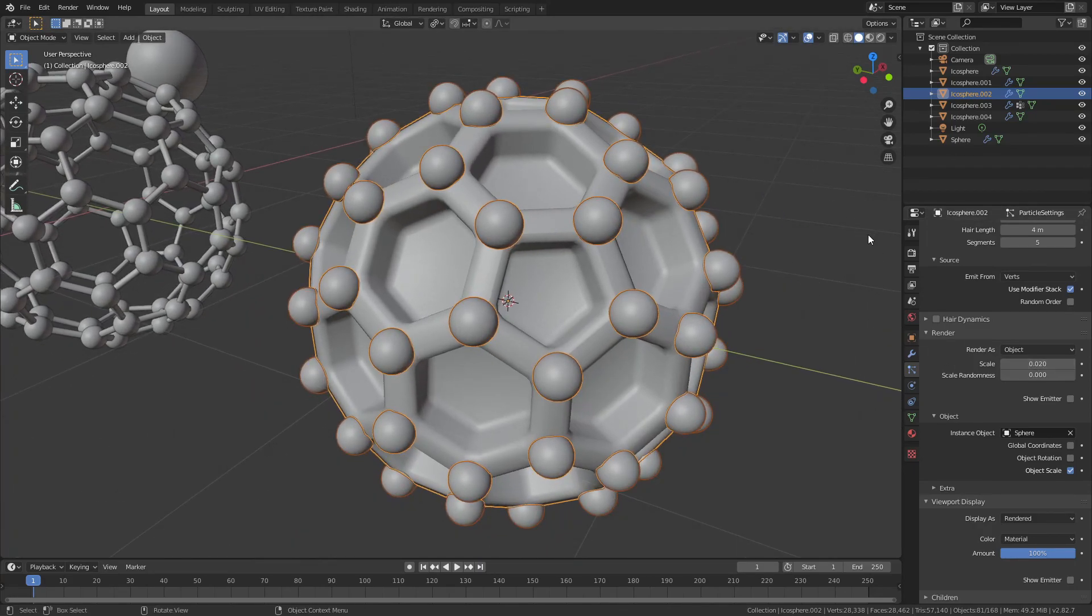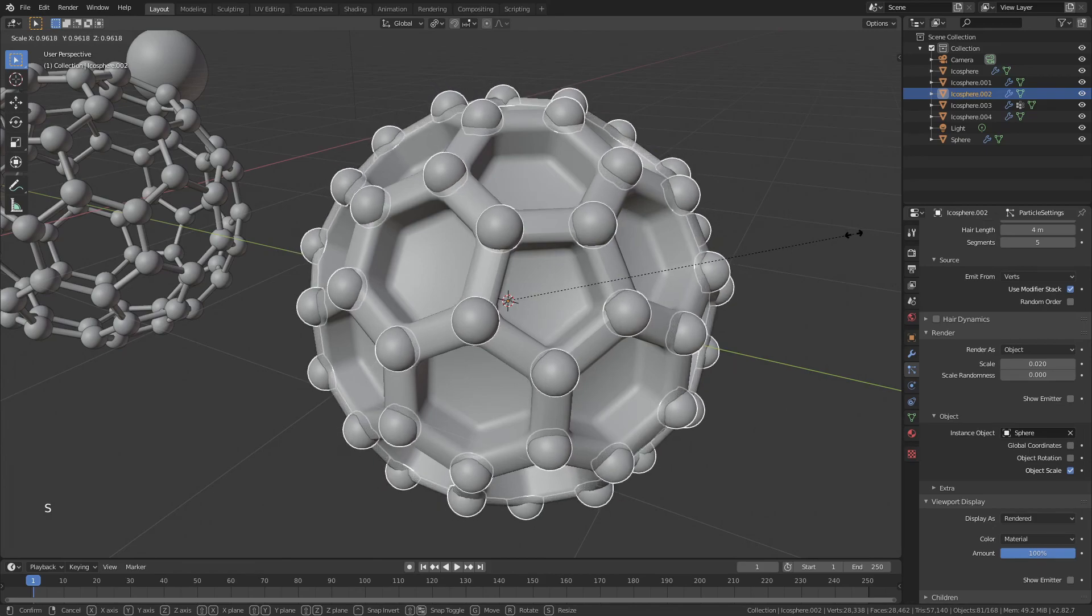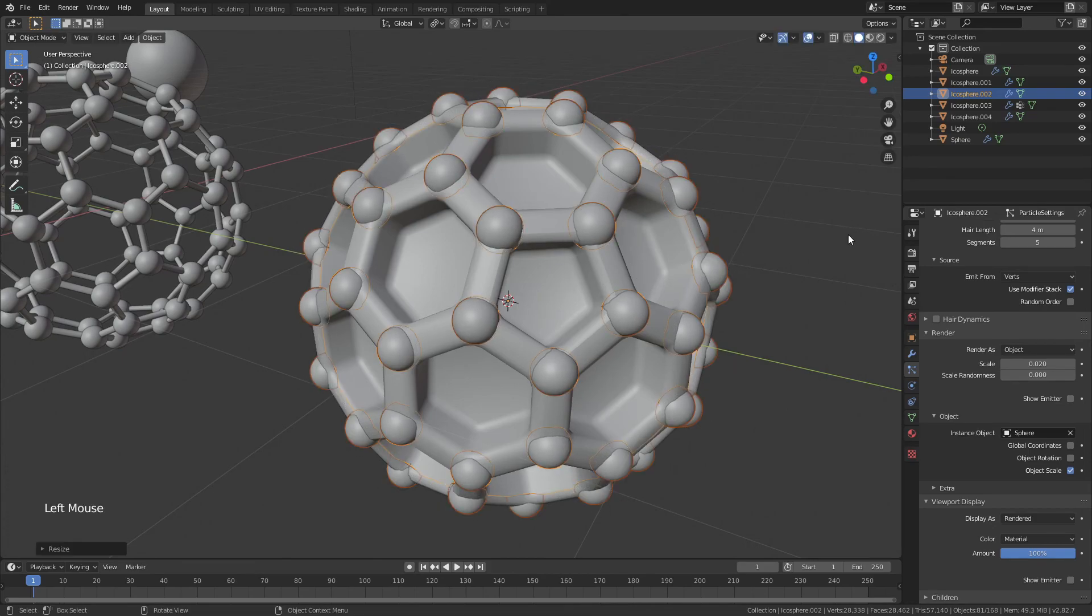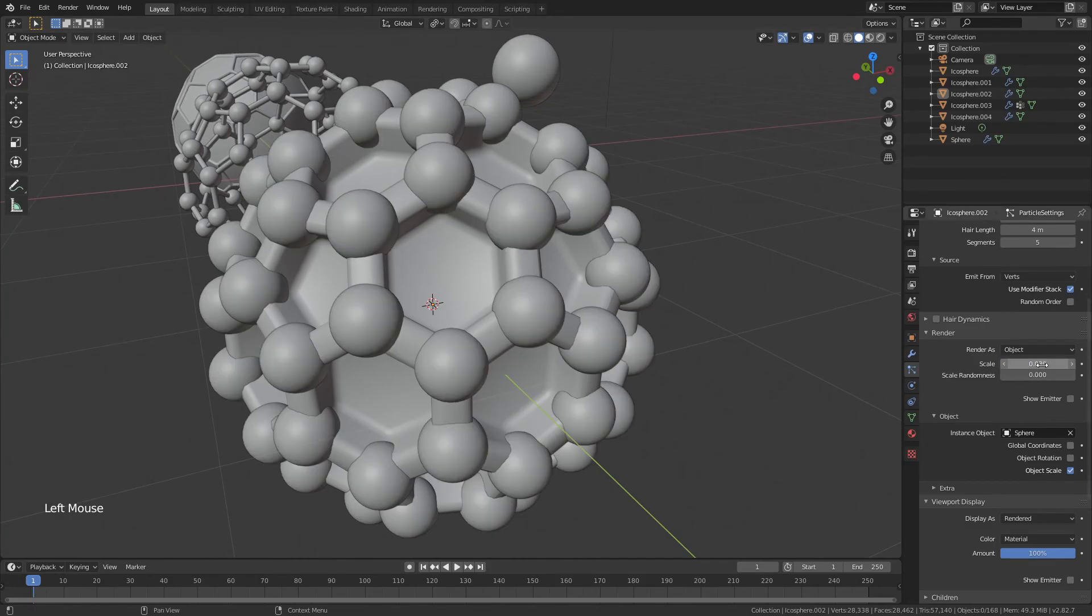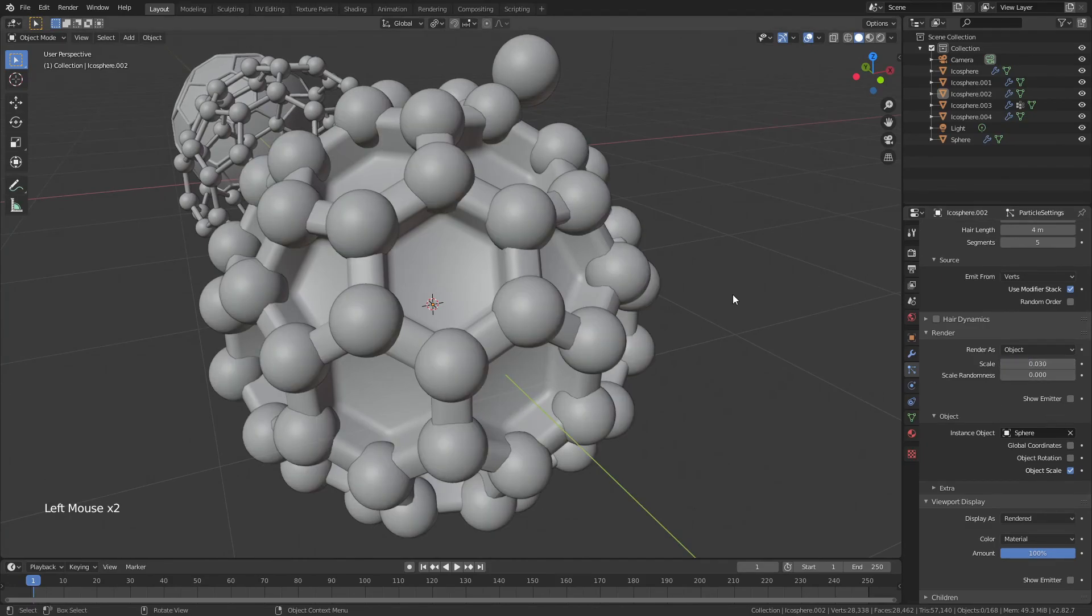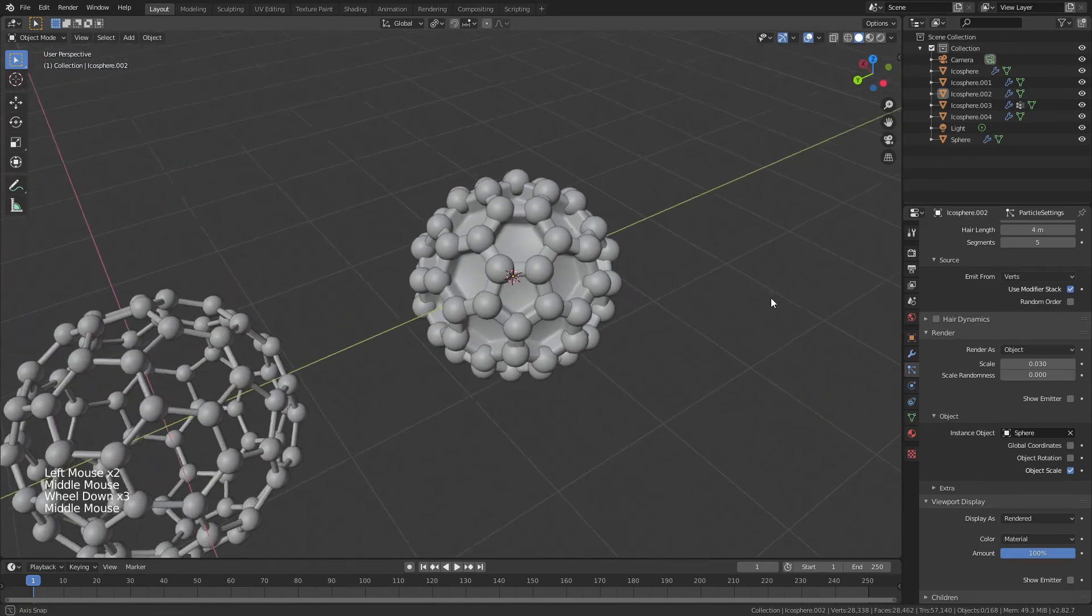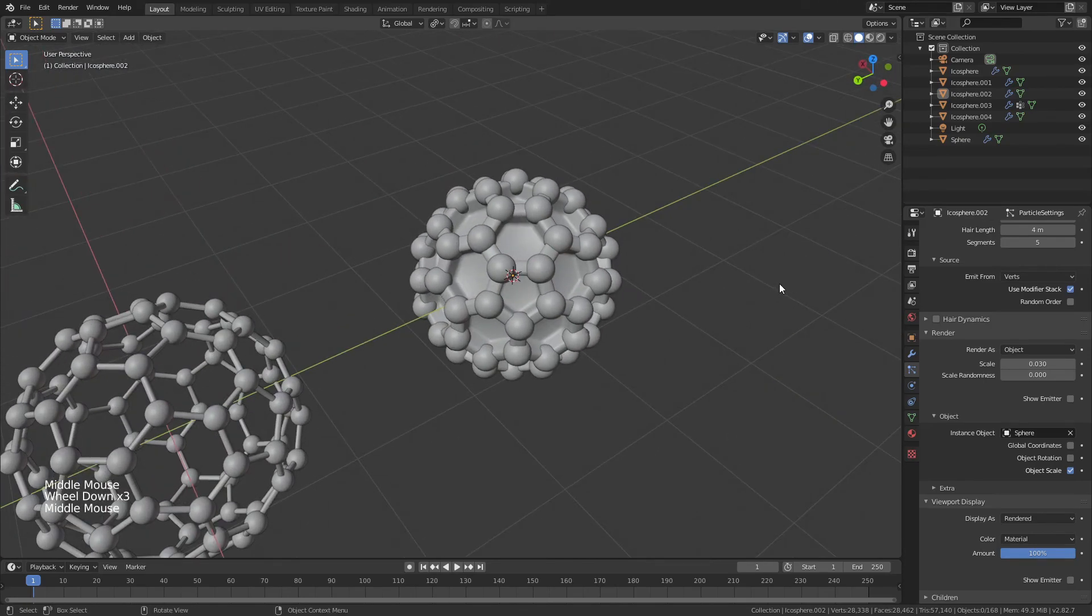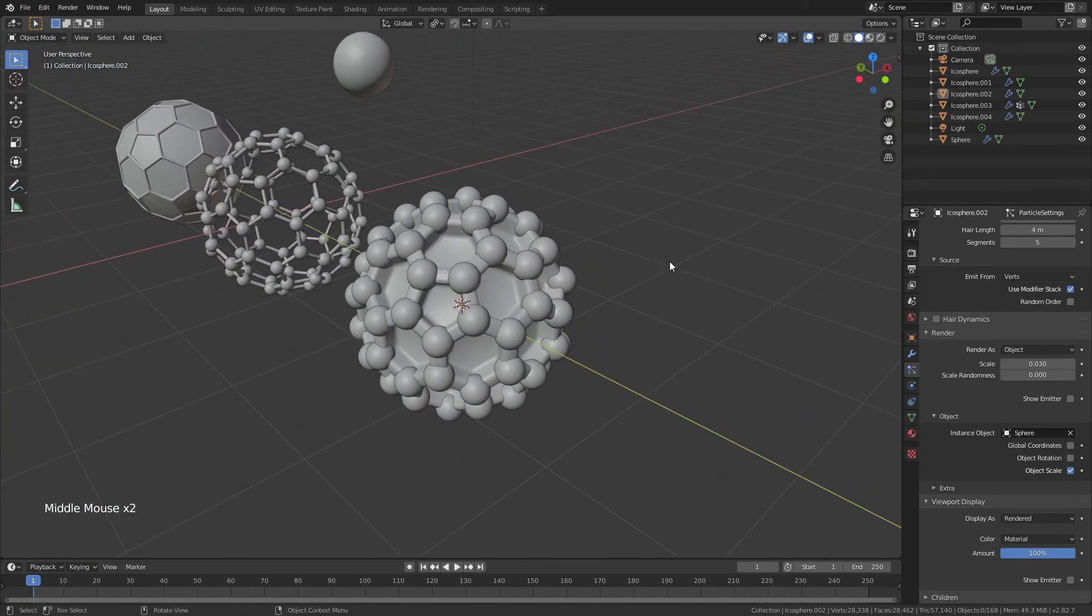Now I've got my spheres in place, and if I want, I can just hit S to scale that icosphere down into the center, and now they're all in the right place. They're a little bit too small, so I'll bring that up to 0.03, but this is actually closer to the aesthetic that I was hoping for, which is not bad.